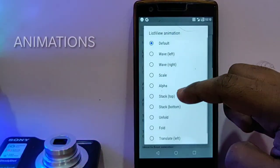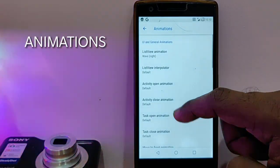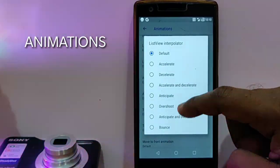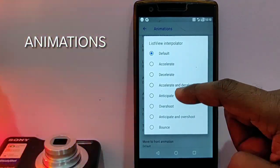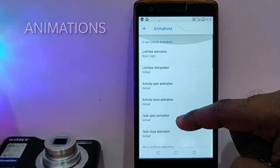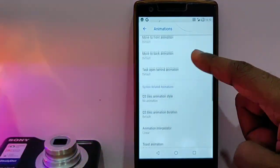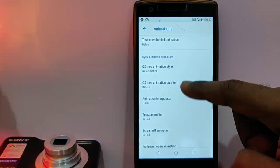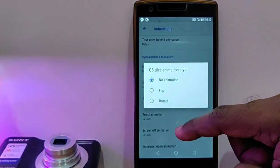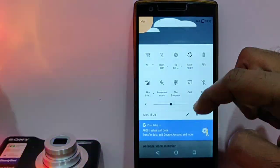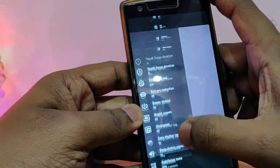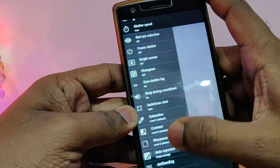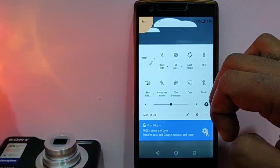The next customization option is under the animations. The ROM comes with lots of animations for the list view. List view interpolator can also be changed. Then you get the system animations. You get lots of animations. This is the list view animation. These are the quick setting tiles animations which look very nice.